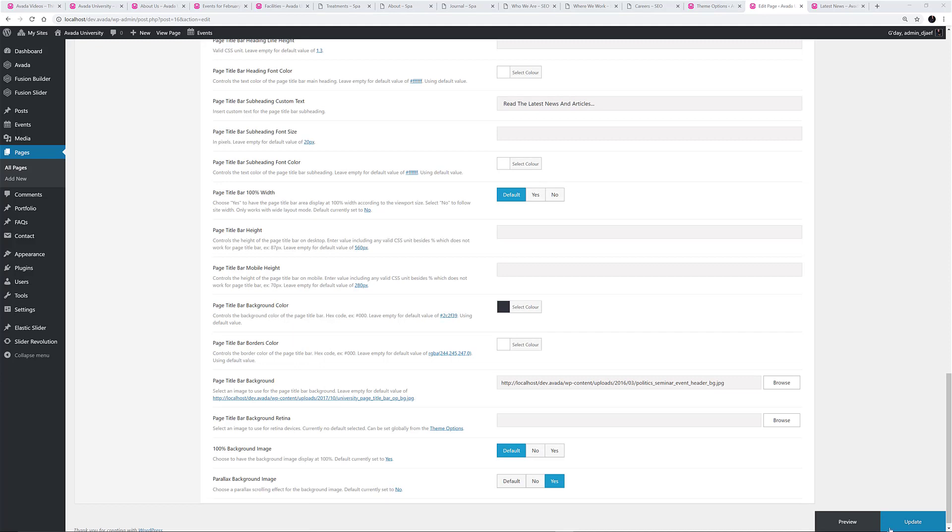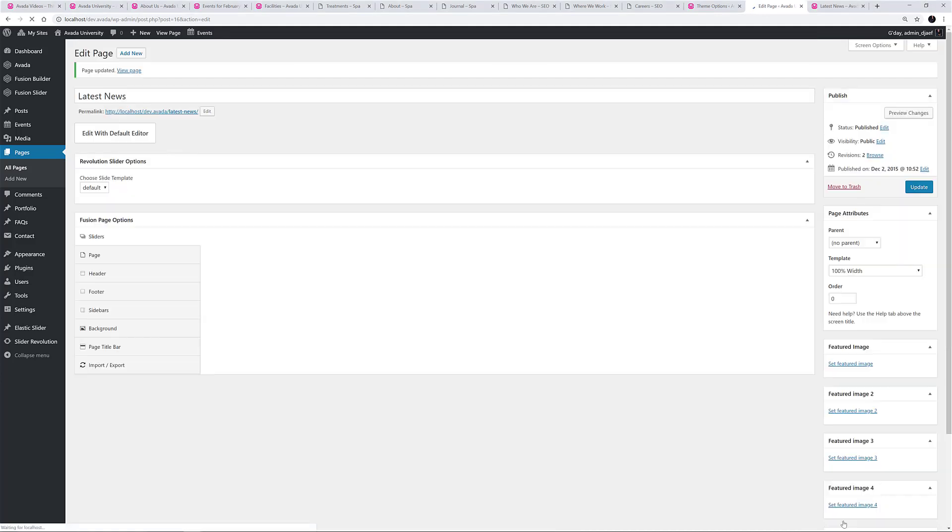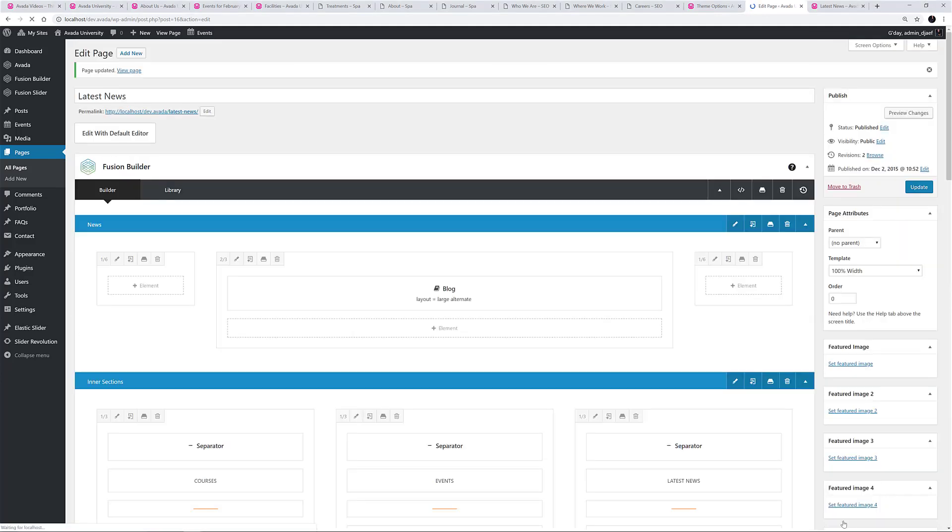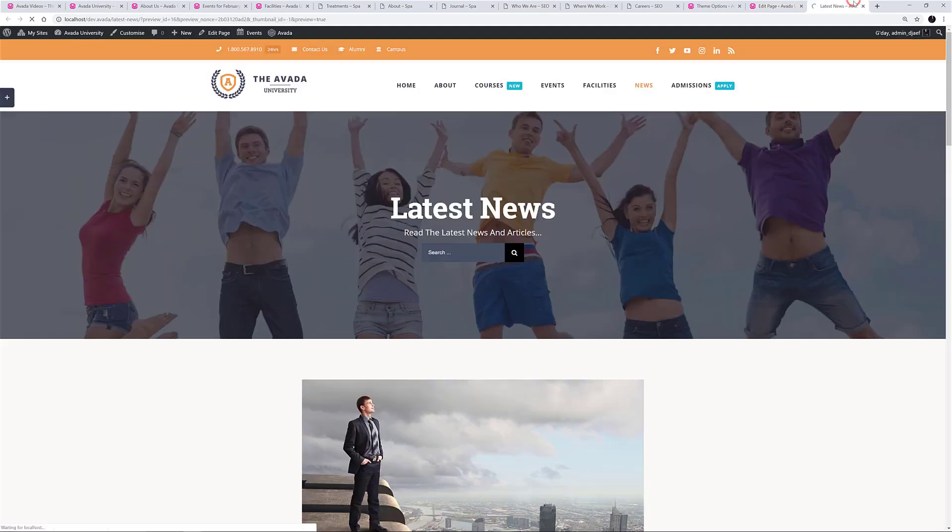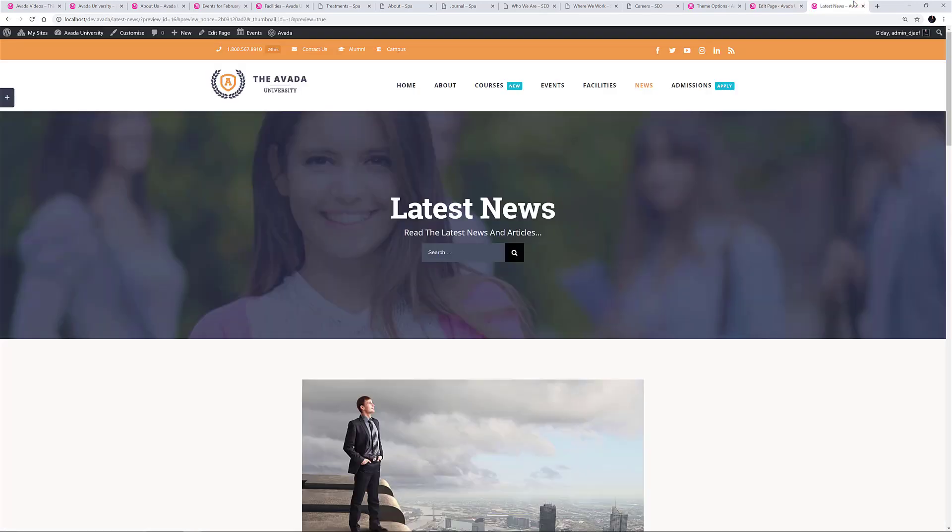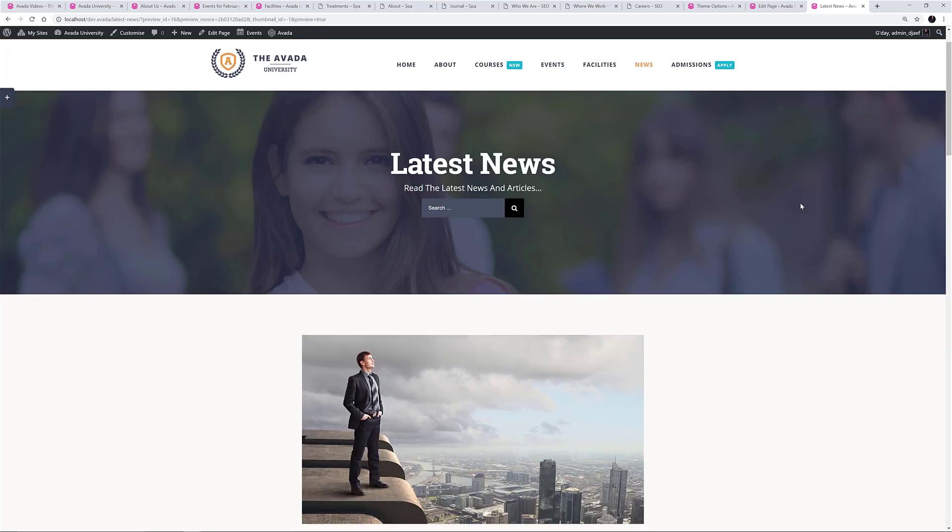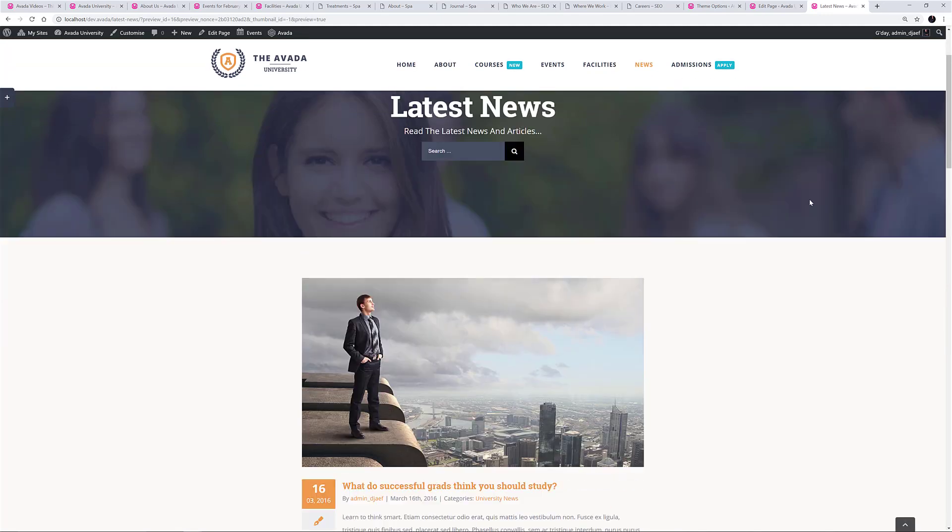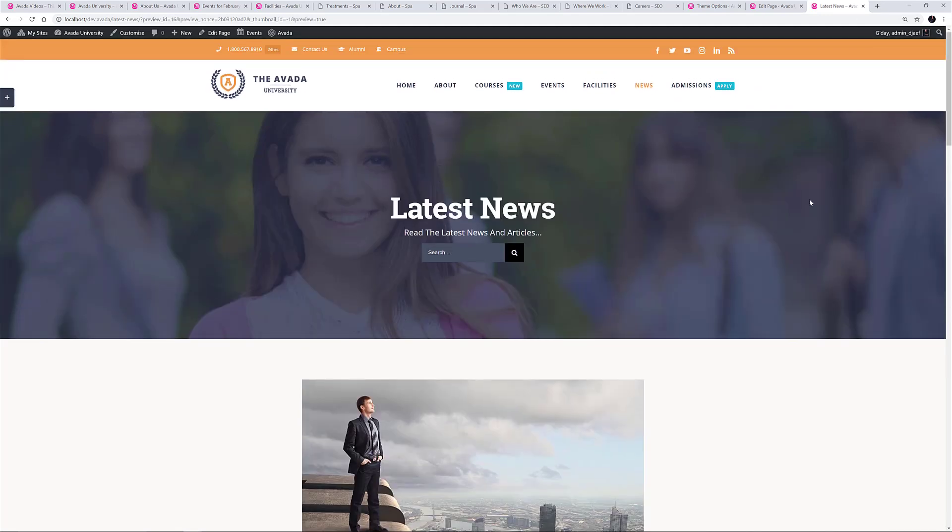OK, let's preview those changes. Yeah, that looks good. And remember, these changes are only affecting this one page.